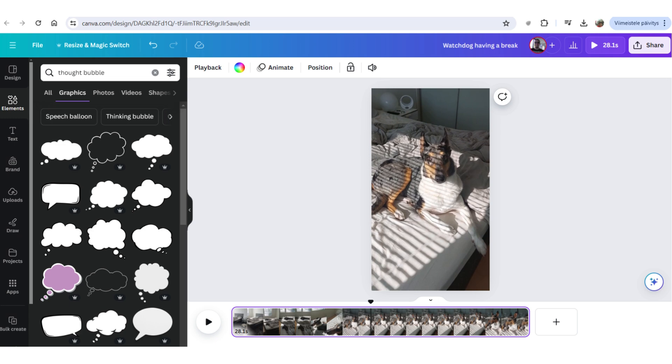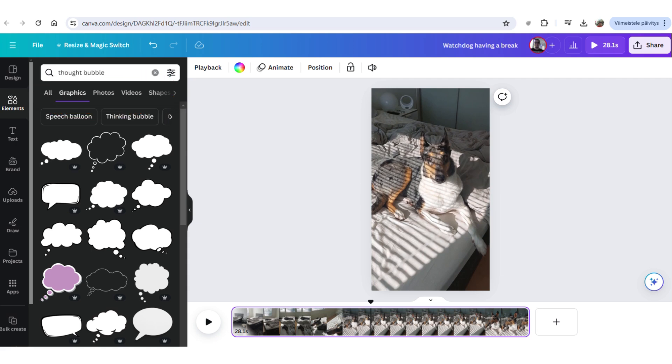Basically, Canva offers a lot of stuff you can add to your videos. All kinds of images, graphics, pictures, even videos, sound effects, music, basically whatever. So, they have quite a robust library of stuff you can put on your videos.